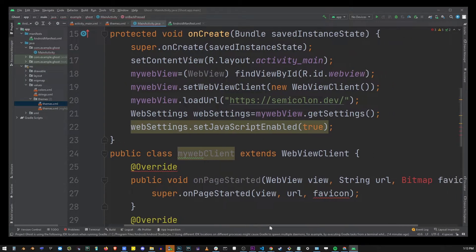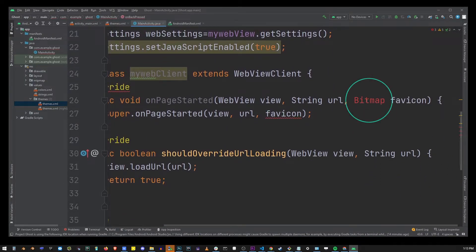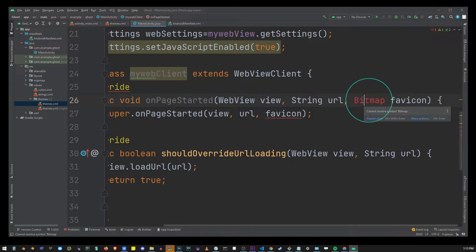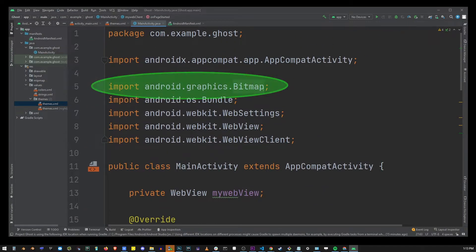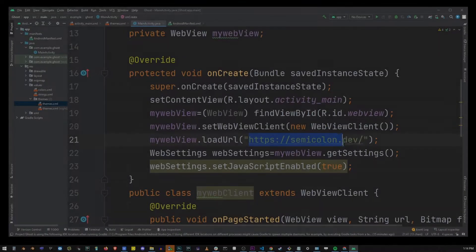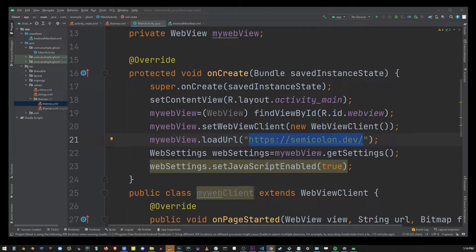Now go to this part of the code and click on bitmap object and click on import class. So this will import the bitmap class. Now still in the same file just make sure your url is specified here.